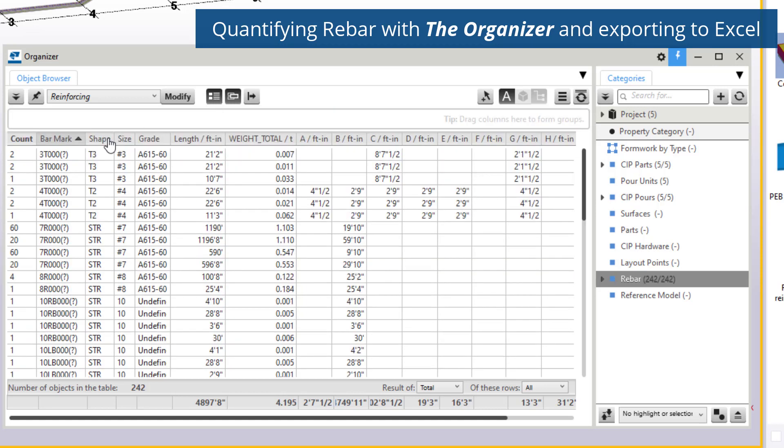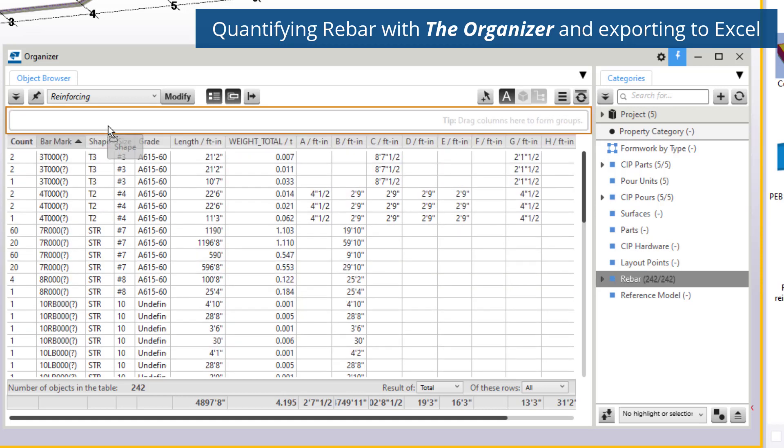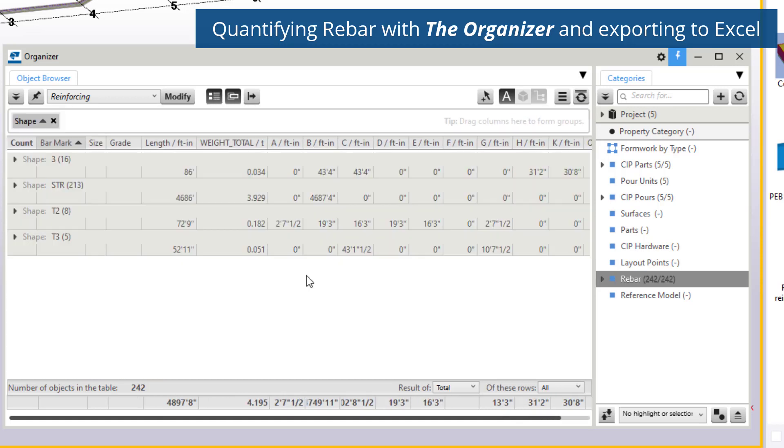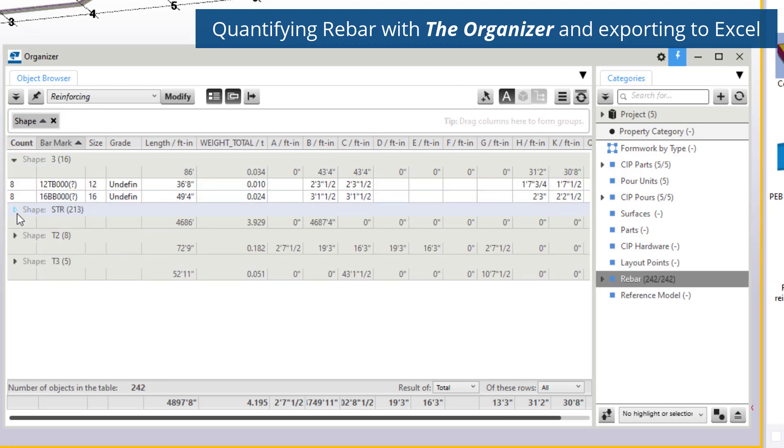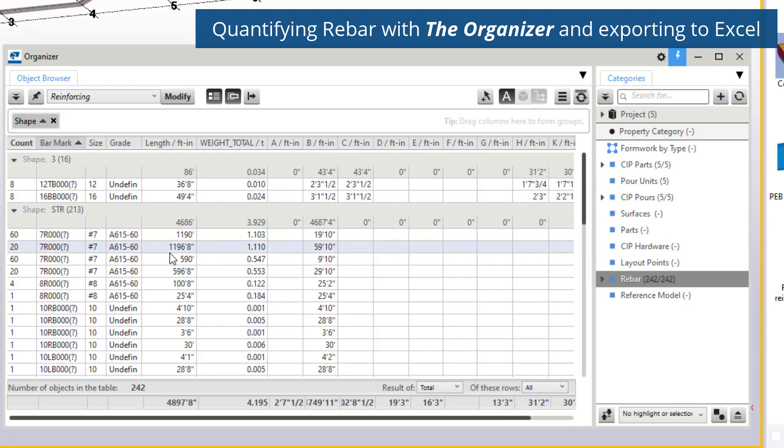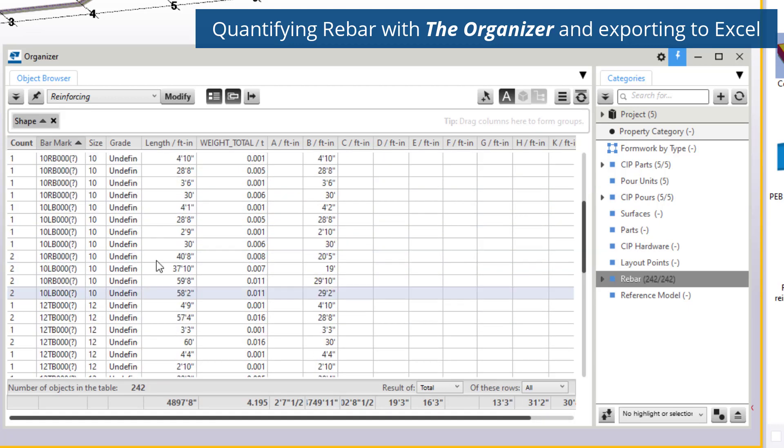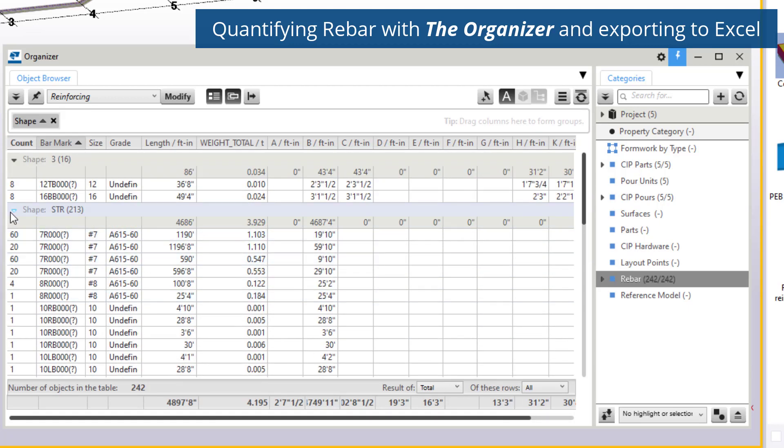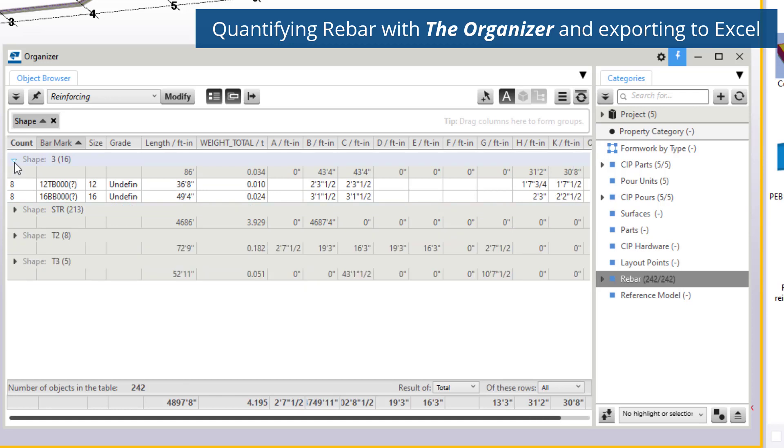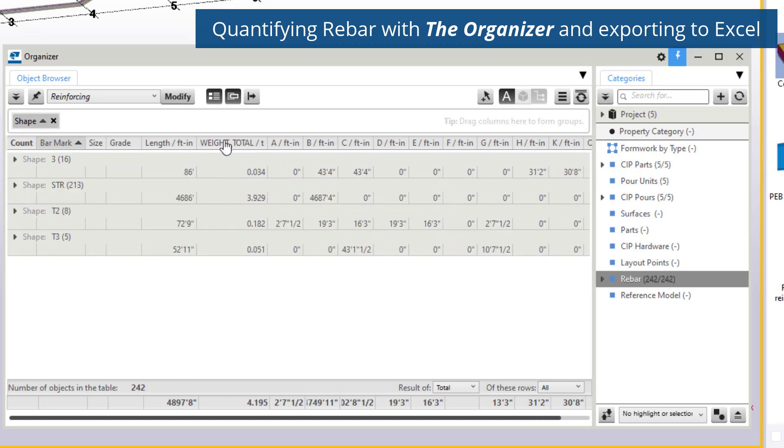For reinforcement, the bar size, material, shape, and bends are all displayed with running totals provided down at the bottom. With the reinforcement created in the model and simply synchronizing the organizer, we can get an exact count and weight of all reinforcement on our project, or refine down to a specific group or subset of bar.